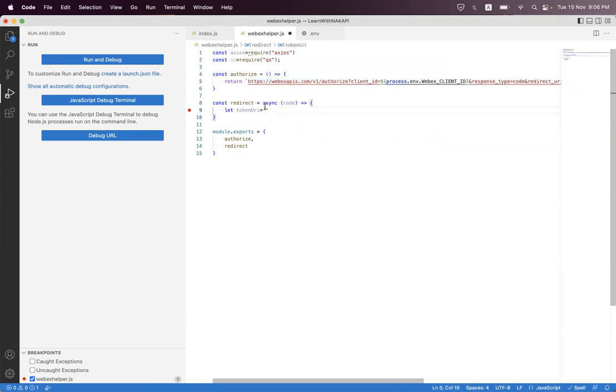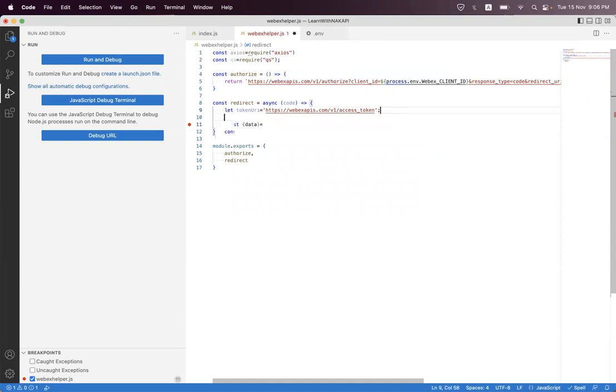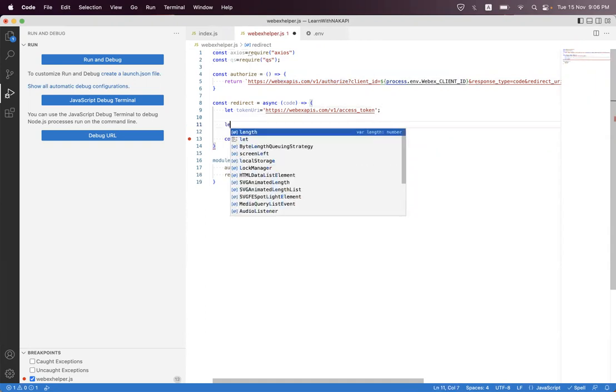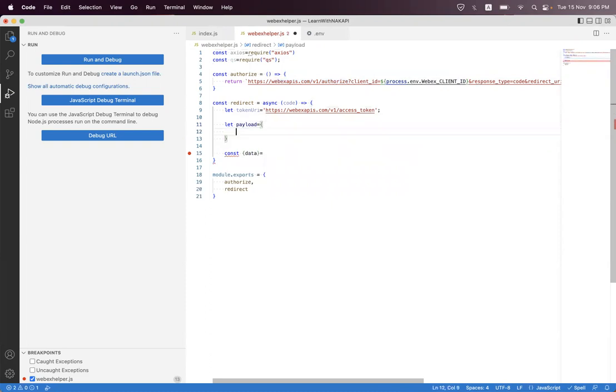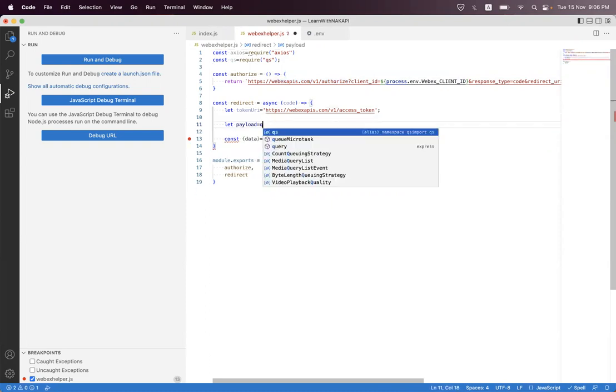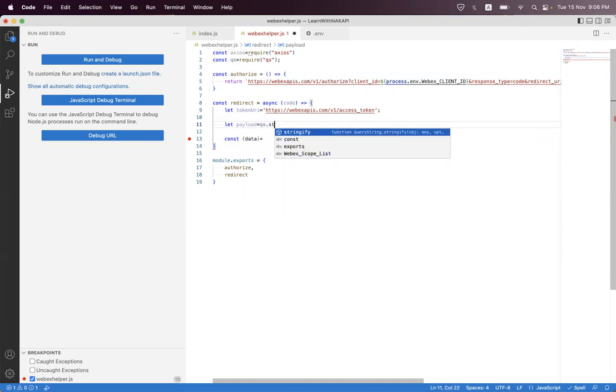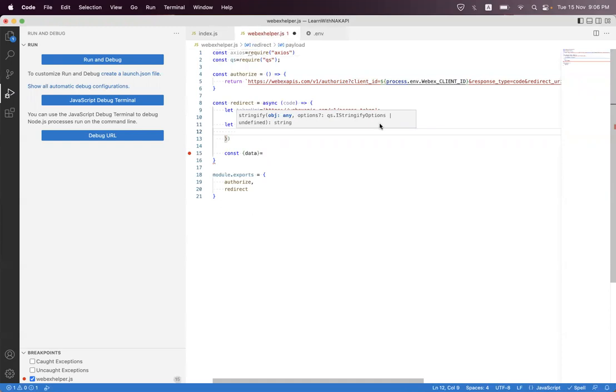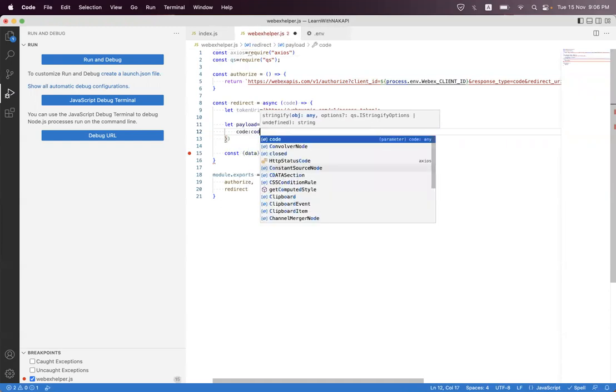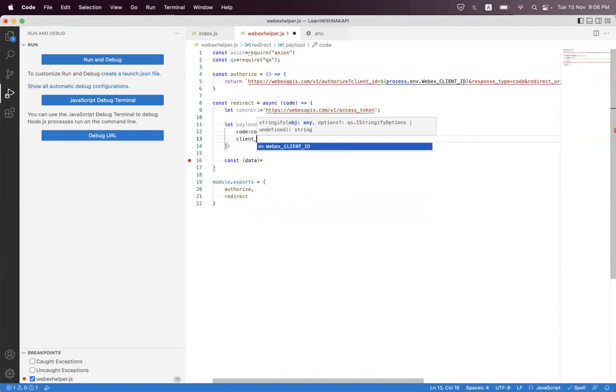Just change 'authorize' to 'access_token'. And then we must set the payload. Payload will be qs.stringify, and we set a code property. The code will be the authorization code we got. And the client_id we must get from the environment variable.